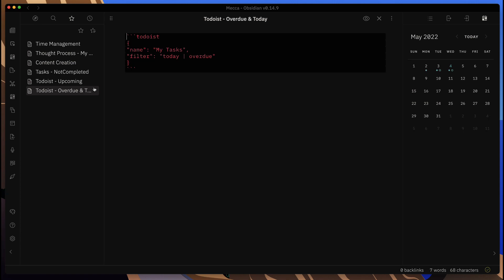Here's one of the formats for the today and overdue tasks where it filters those out. You can also have other ones for maybe upcoming within the next 30 days, so I have these two that are separate from each other.